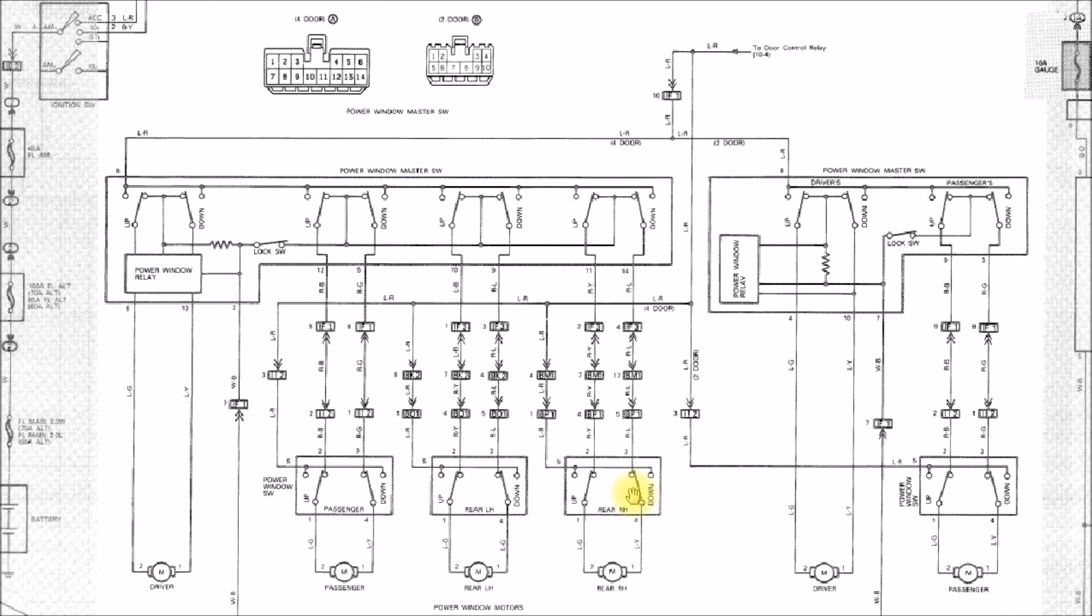But the passenger side switch is definitely easy to replace. I think on the second gen four runners somehow the switch just pops out of the housing and then you pop a new switch in. If anybody's had any experience with that, post up in the comment section down below.